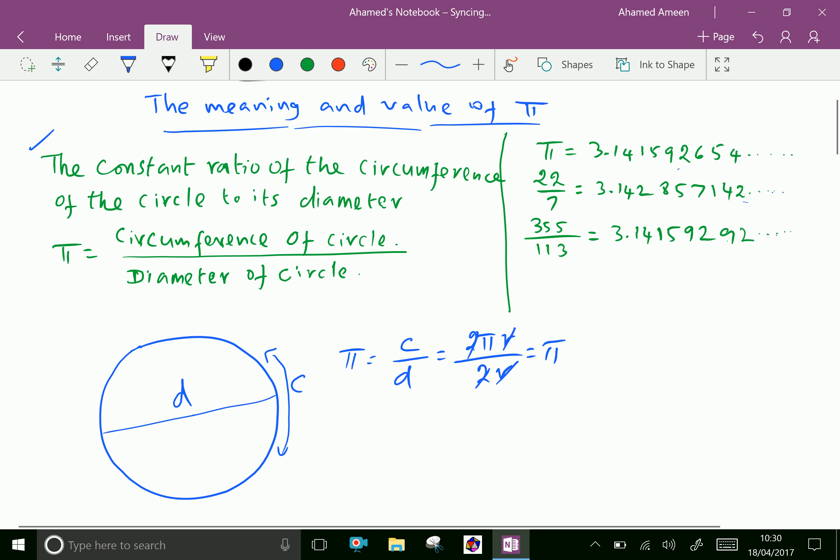Now look at the value of Pi. The approximate value is 3.141592654, and it continues.